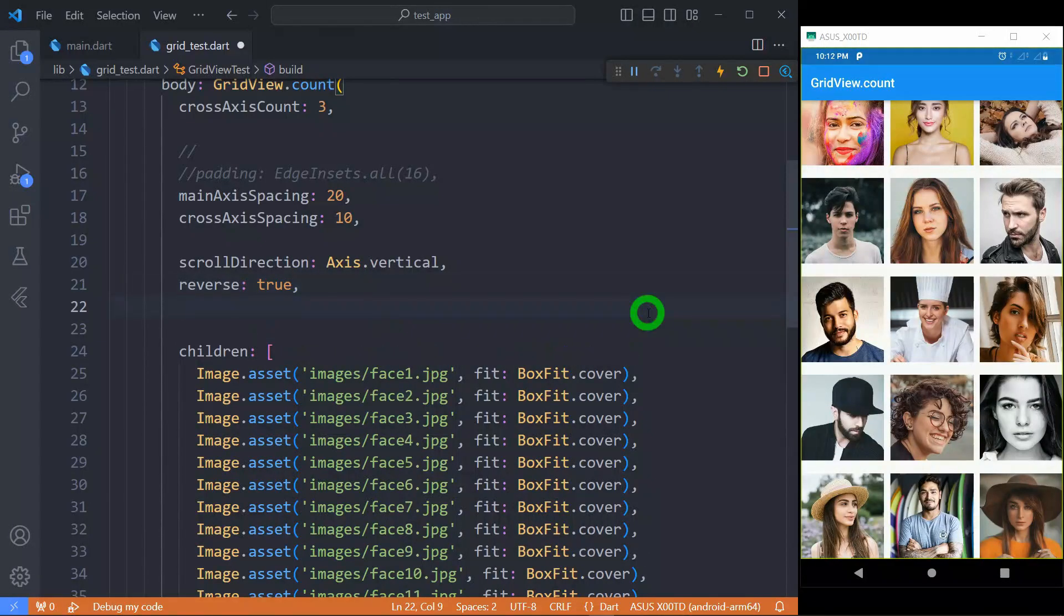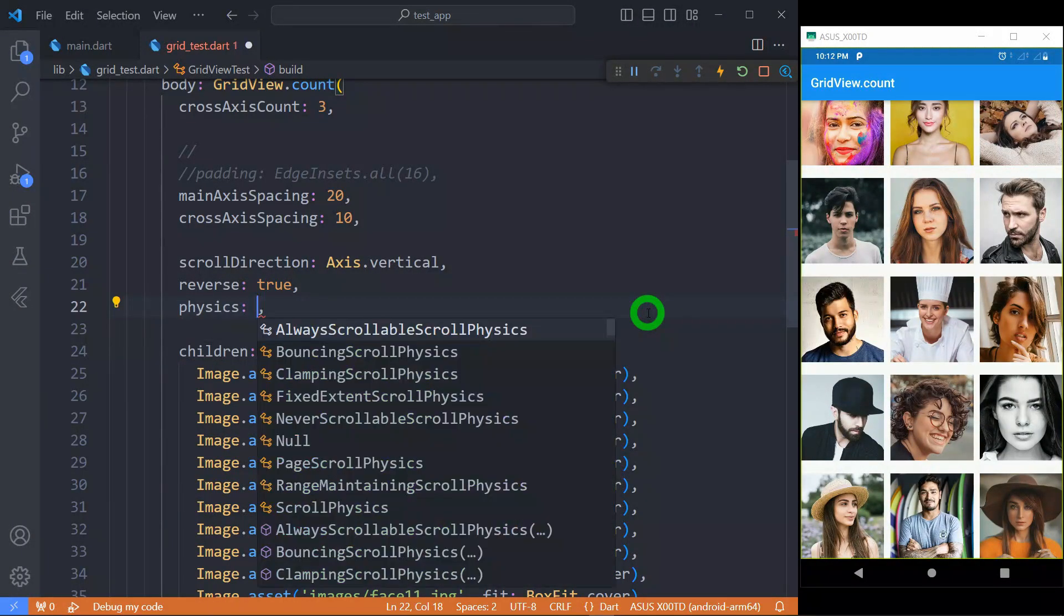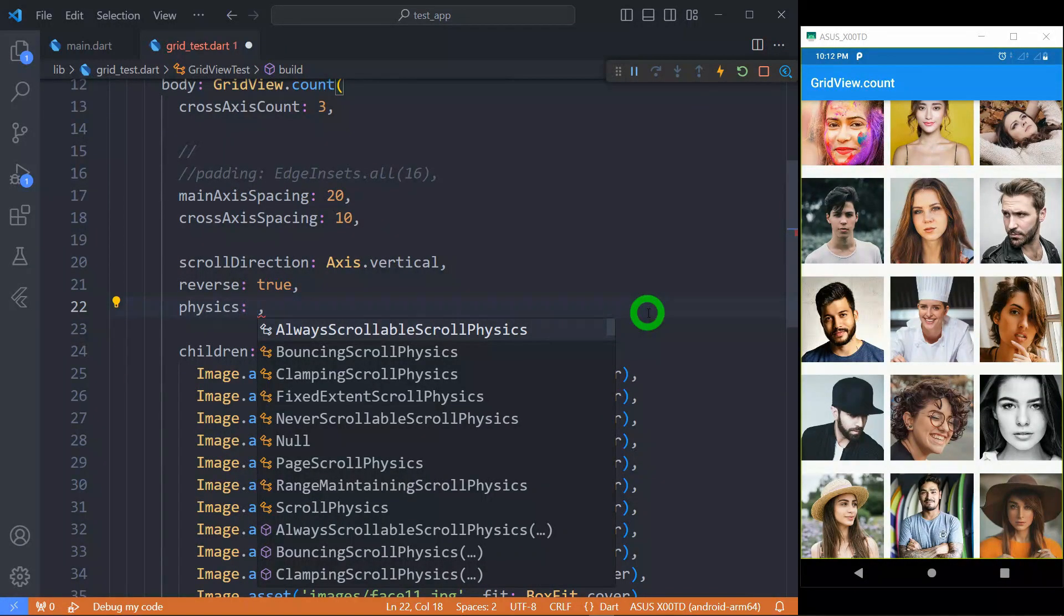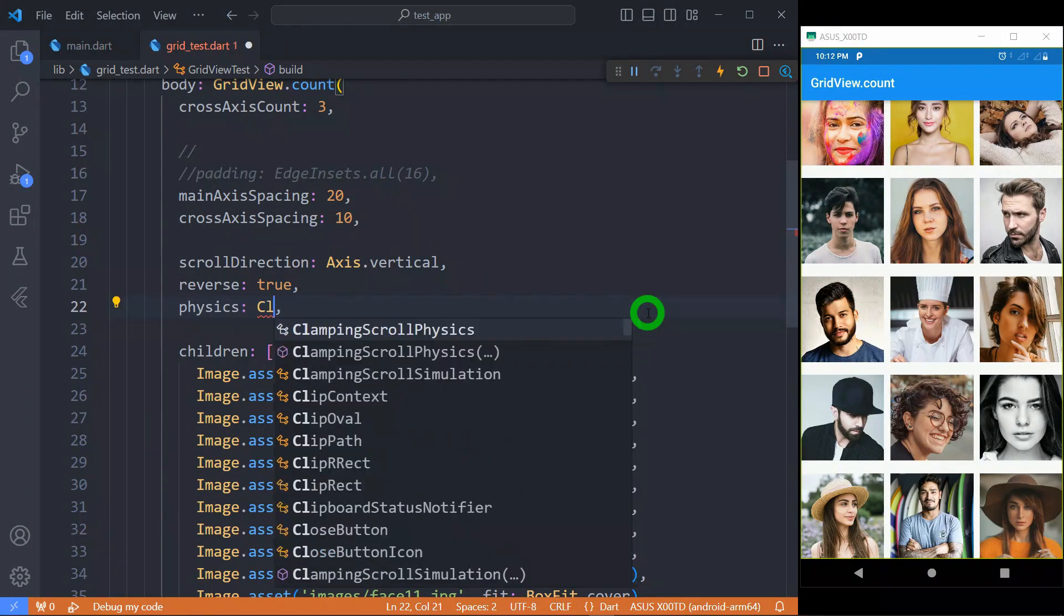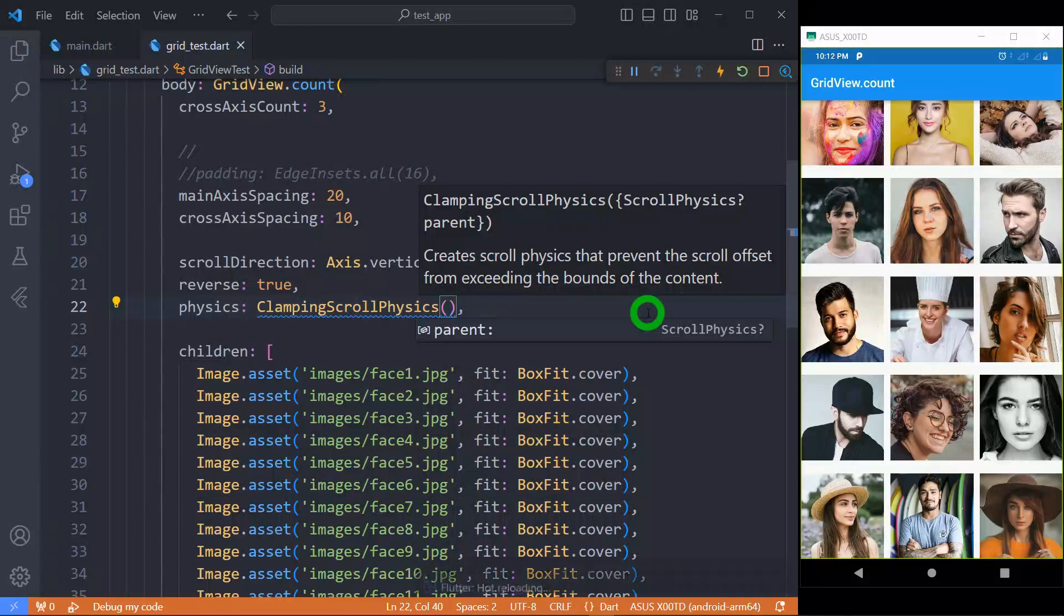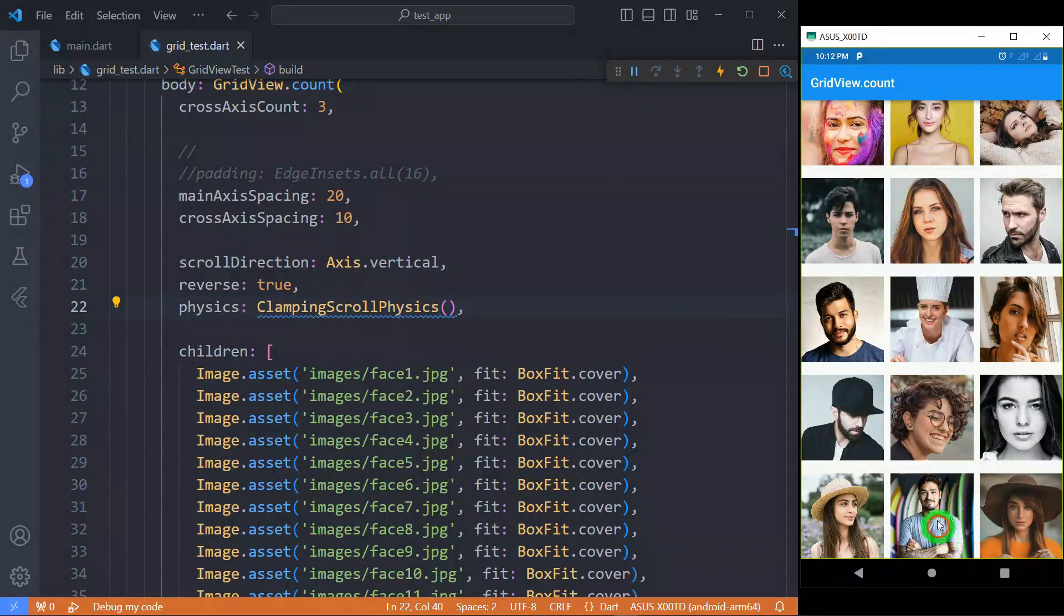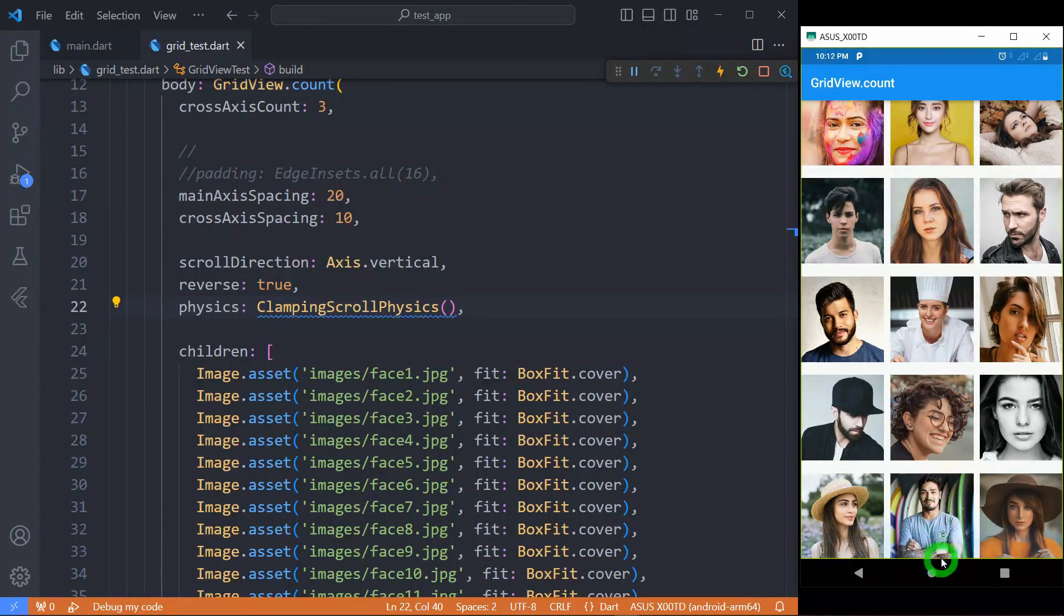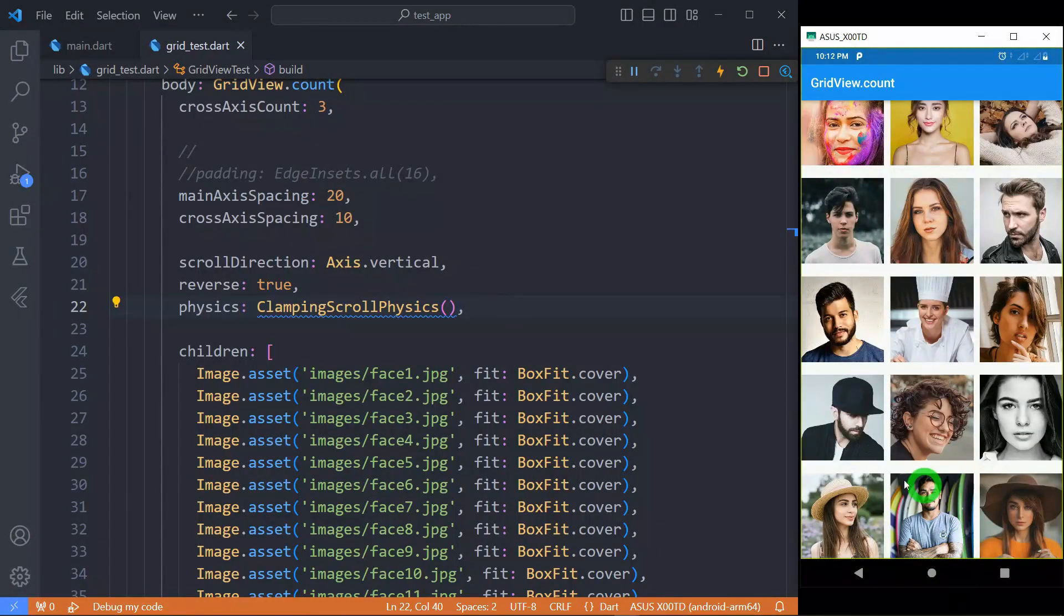We have a property called physics. Basically, the physics property allows us to apply the effect when we scroll the list when we reach at the end or the start of the list. By default, there is an option called ClampingScrollPhysics. Let's use this ClampingScrollPhysics. You can observe here when we reach at the end, if you scroll, you can see there is a little effect we are getting when I'm scrolling the list. That's called the ClampingScrollPhysics.